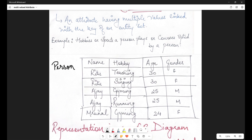Why are they getting repeated? Because for every person, you have multiple hobbies. Ritu has two hobbies: teaching and singing. Ajay has two hobbies: gymming and running. Mrunal has one hobby: gymming. Now, Mrunal may have multiple hobbies, but for the sake of this example I've taken just a single hobby here — to inform you that it's not necessary that a multi-valued attribute has multiple values for every key element. If you see the key of this table, name is the key.